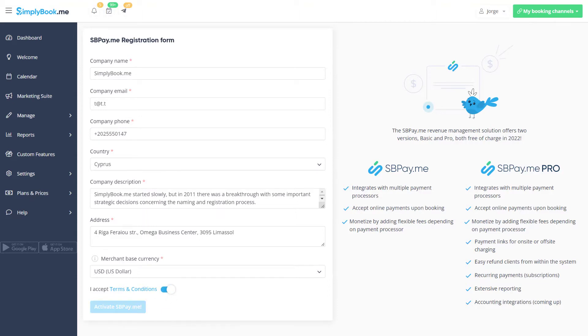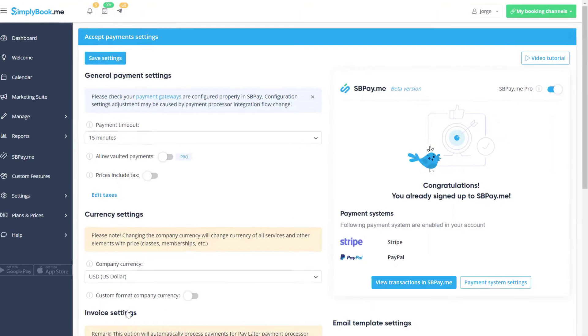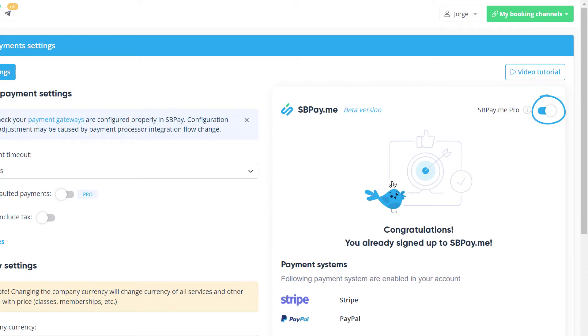You can use the switch that can be seen in place of the SbPayMe activation button to toggle between the Pro and the regular version.